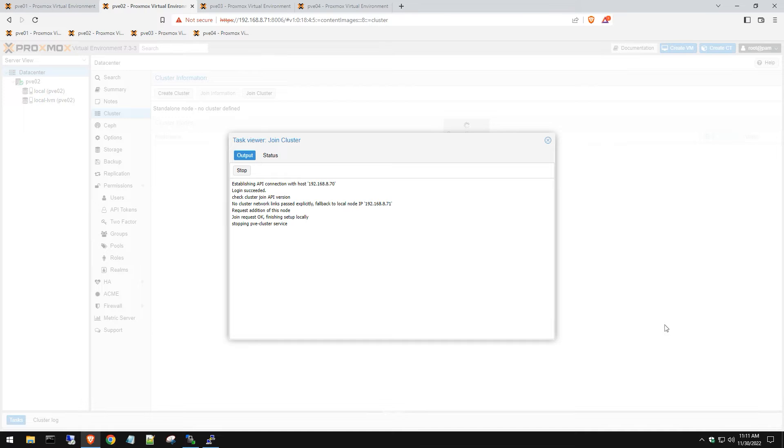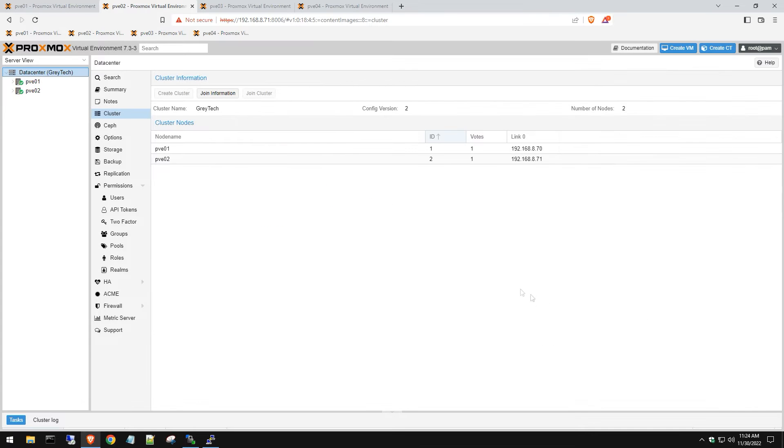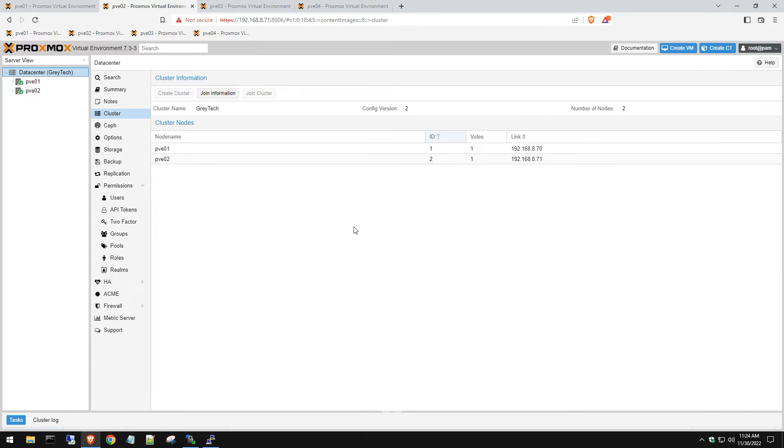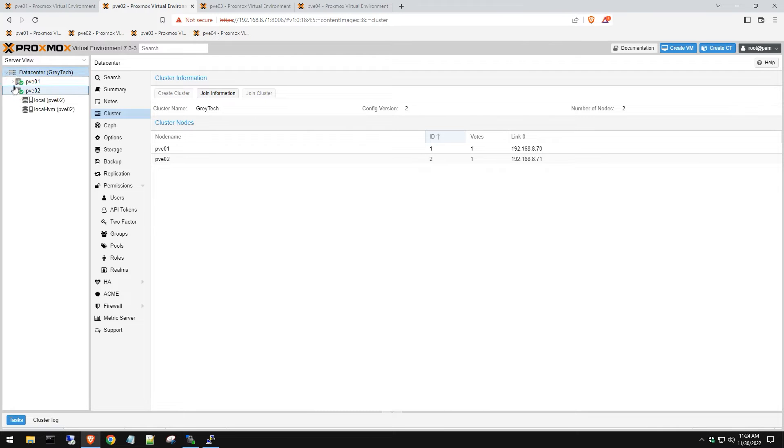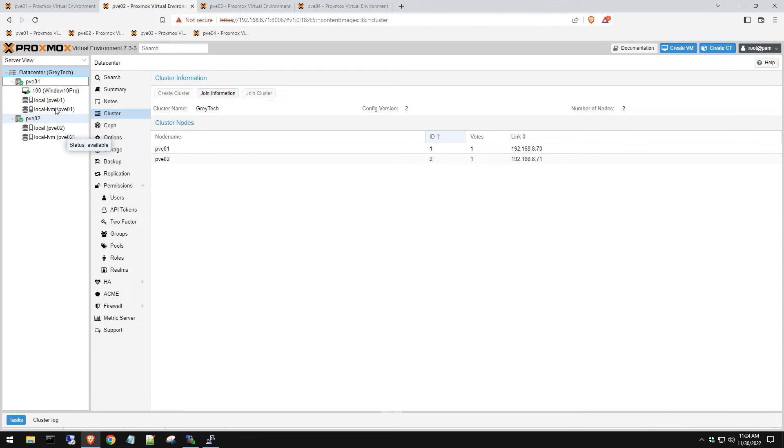I closed out of the dialog box. Sometimes you might have to log out and log back into your Proxmox environment. As soon as you do that, you can now see you got the list of both of your hosts here. You can see your VM store and everything is looking good.